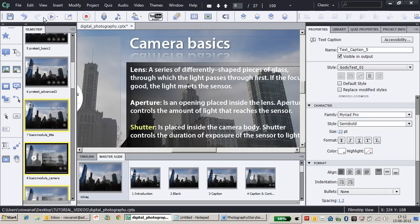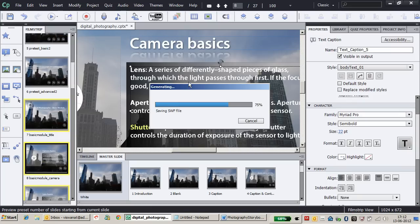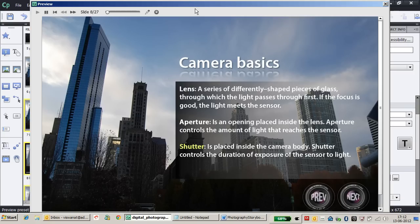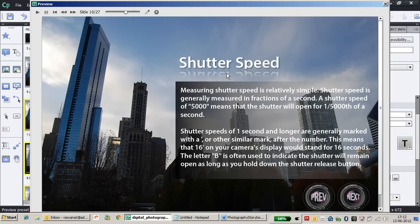Let's preview how it works in the published document. I'm previewing five slides. When I click on 'shutter,' it takes me to the shutter speed slide.